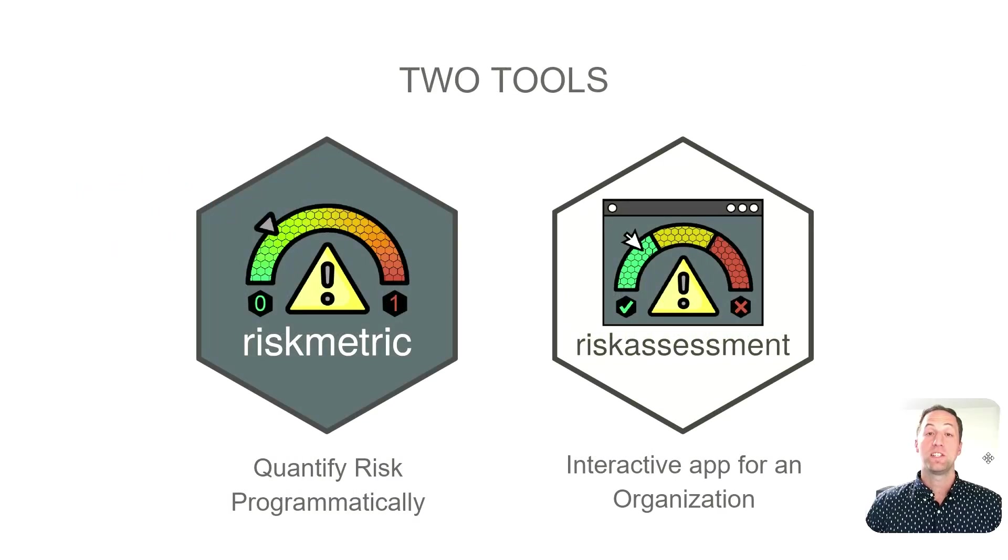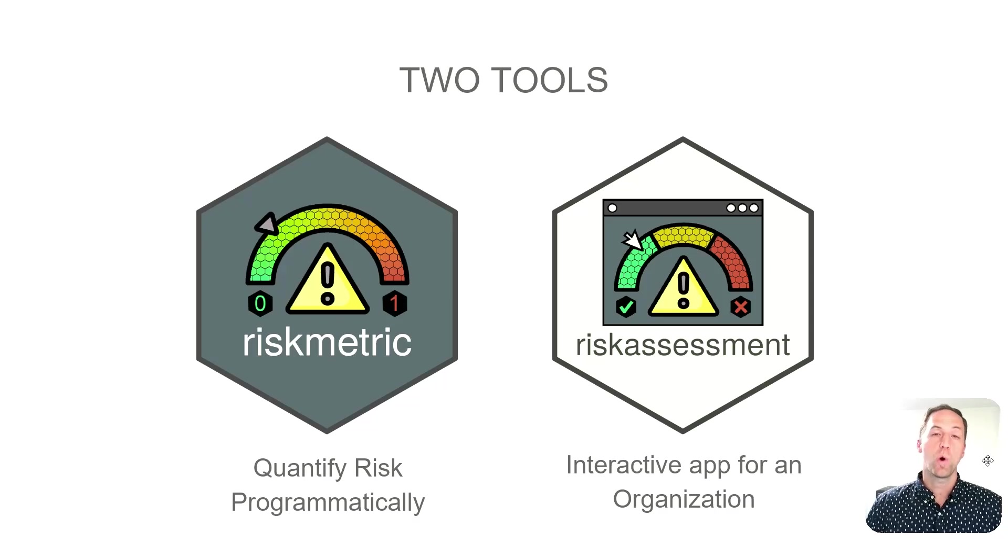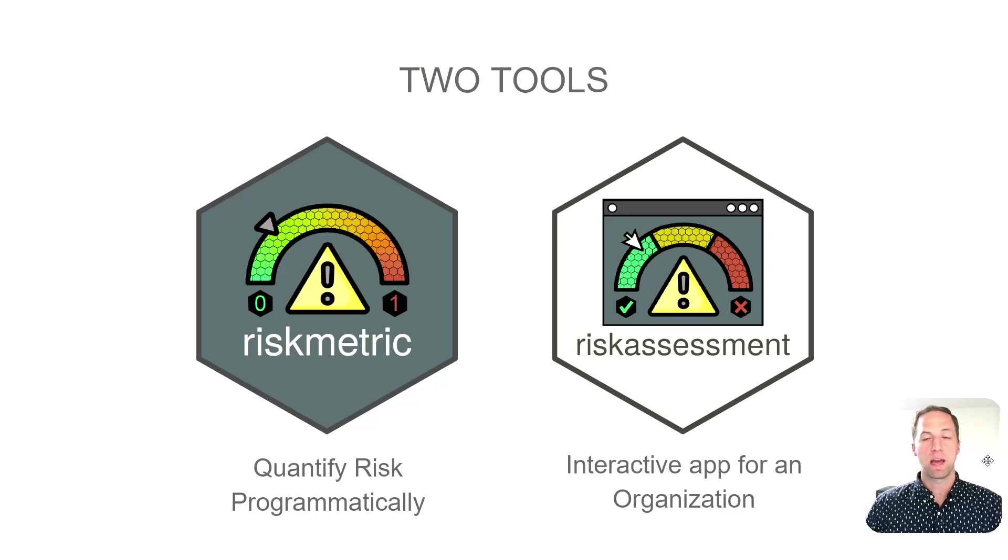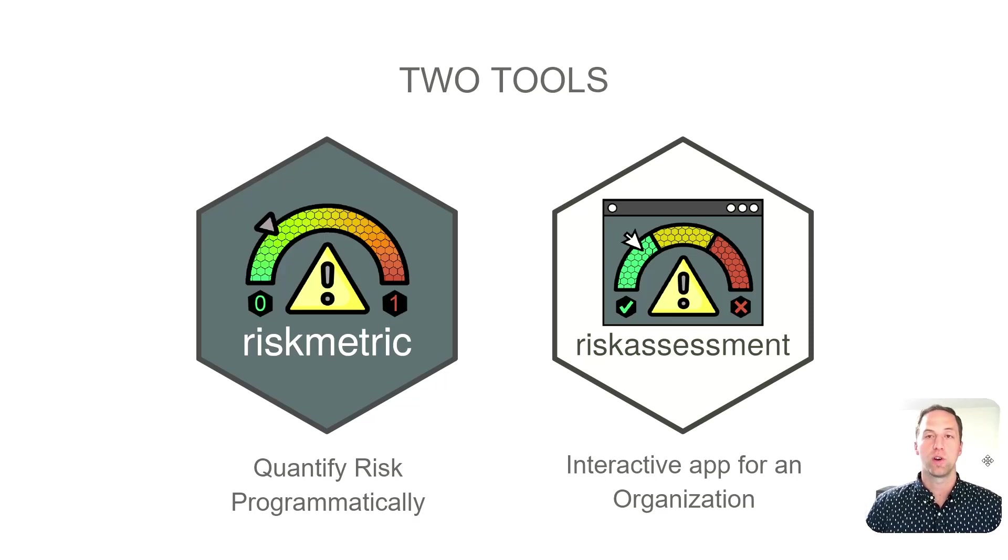We've designed two tools to help folks do this. The first being the risk metric package, which helps users quantify risk programmatically. The latter being the risk assessment package, which is also a full-fledged Shiny app designed to be used within an organization to quantify those risks and make decisions within your validated software environments.